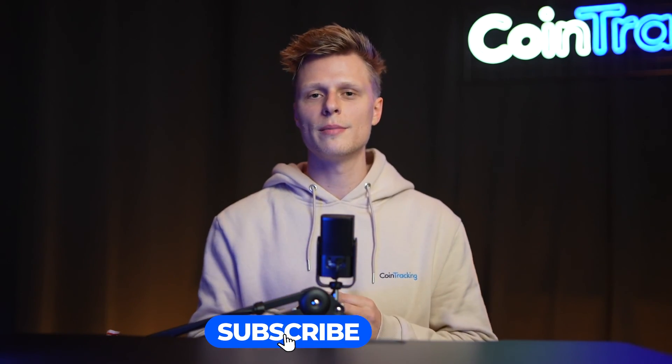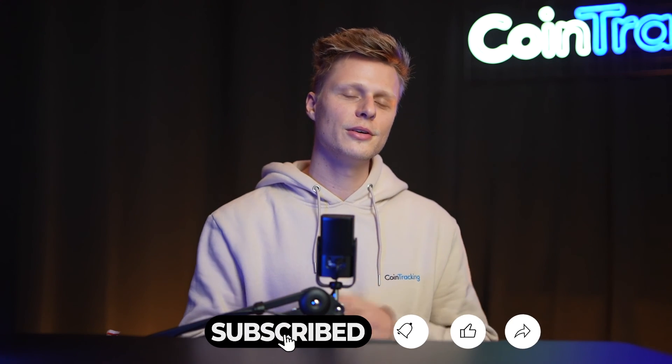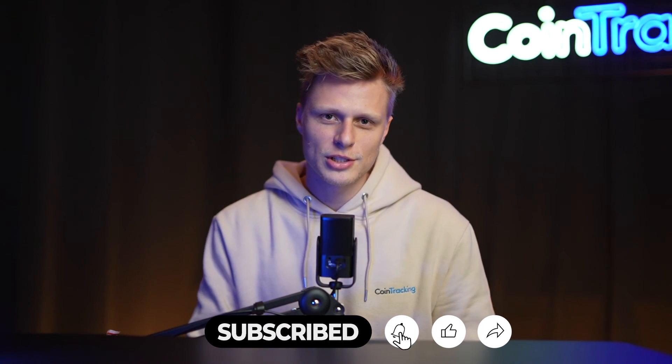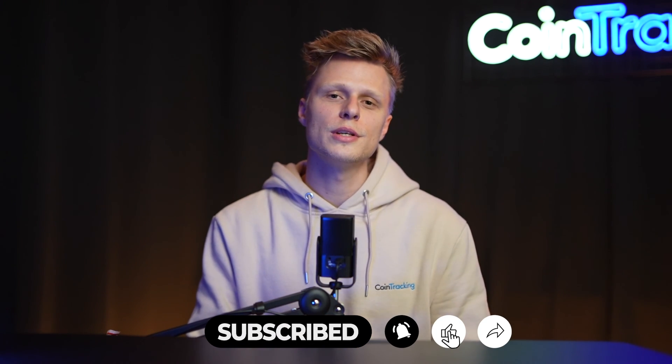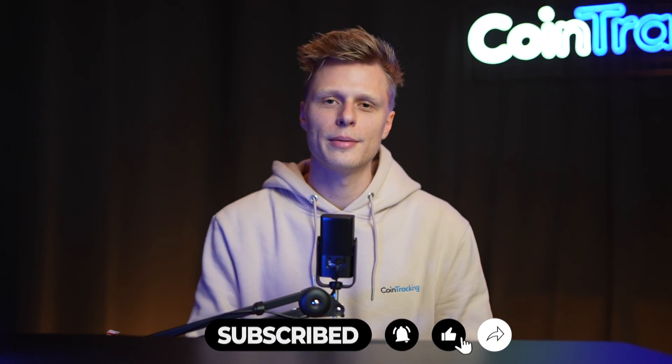We hope this video helped you to move the data from Blockpit into CoinTracking with little effort. If you have any questions please leave them down in the comments, like the video, subscribe to the channel and we will see you in the next time. Bye bye!